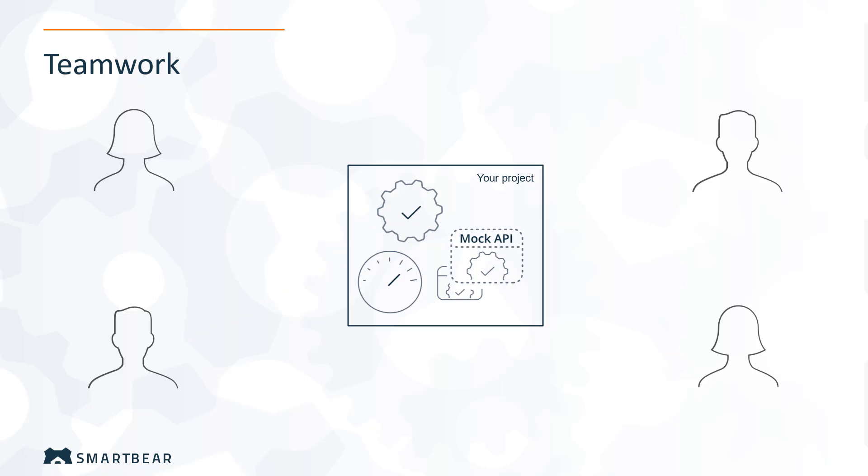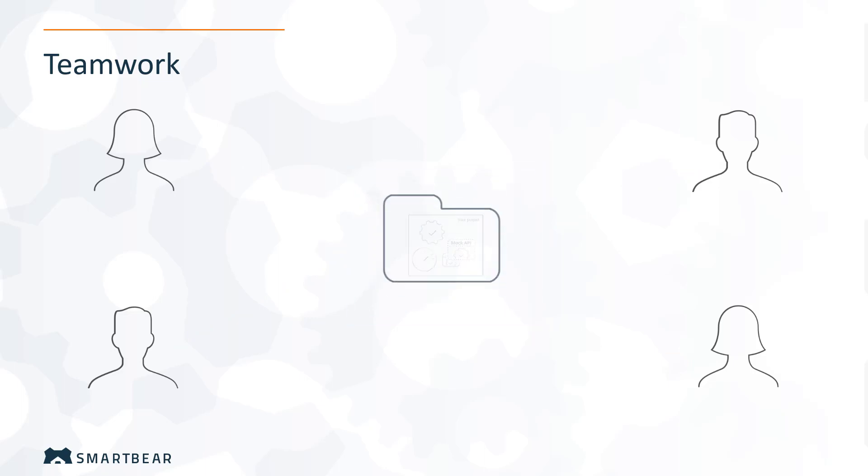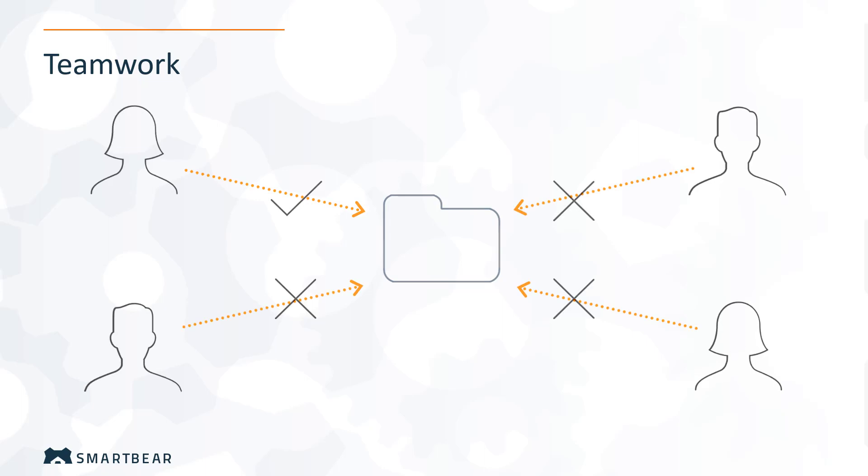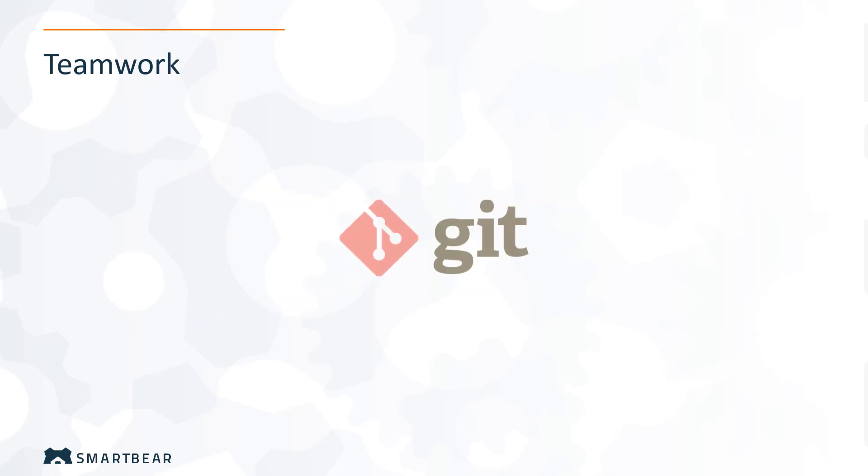One of the ways of organizing teamwork is to put the project in a shared folder, but this won't allow synchronizing changes effectively. Here's where source control systems come into play. Git is one of the most popular of them.